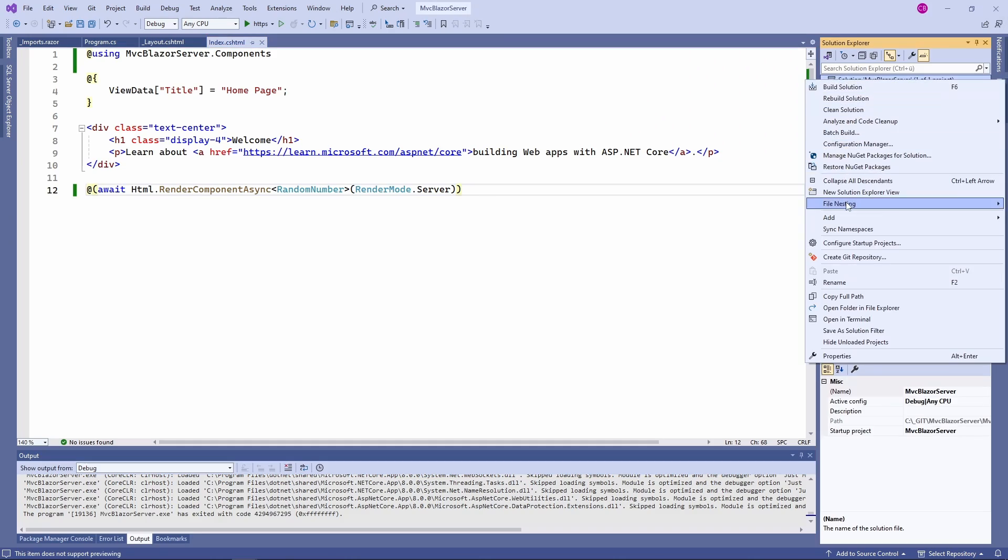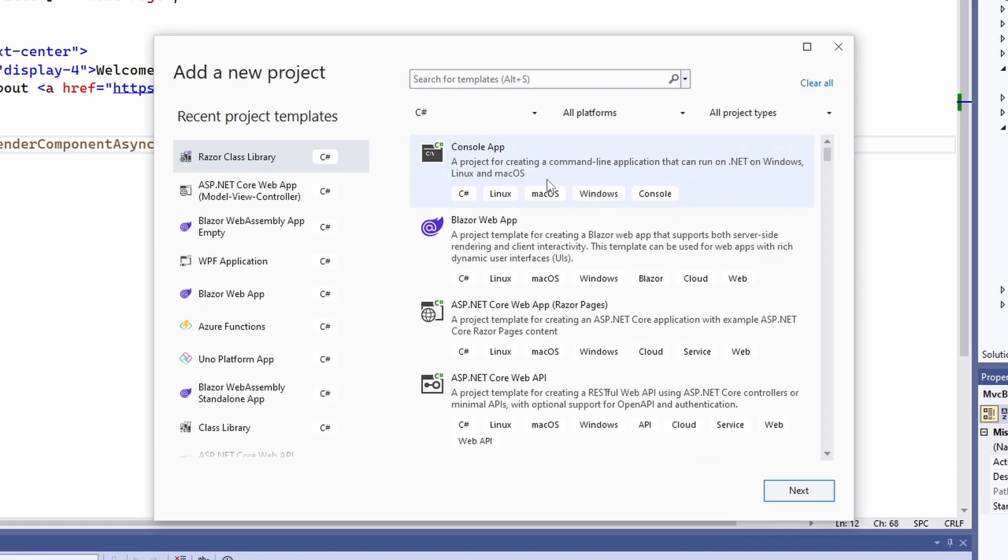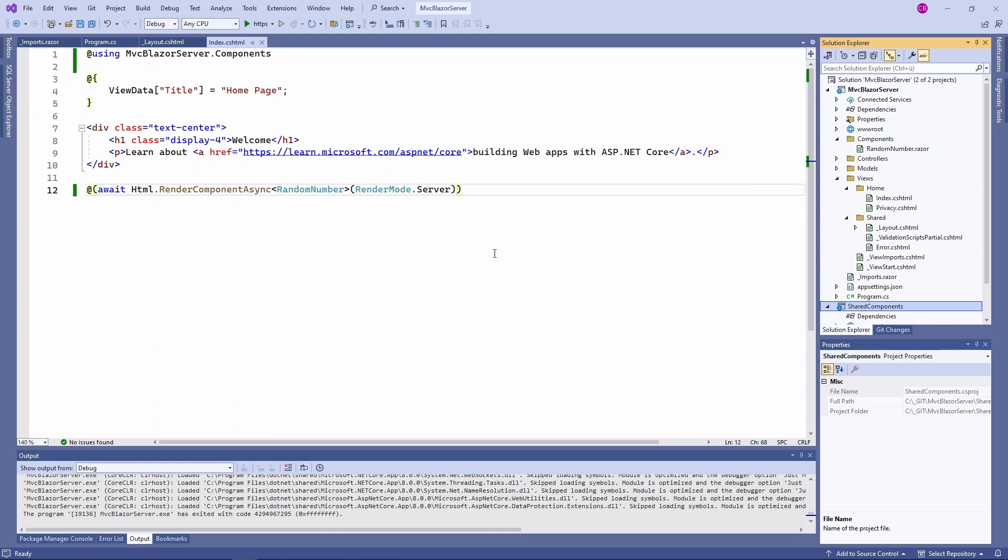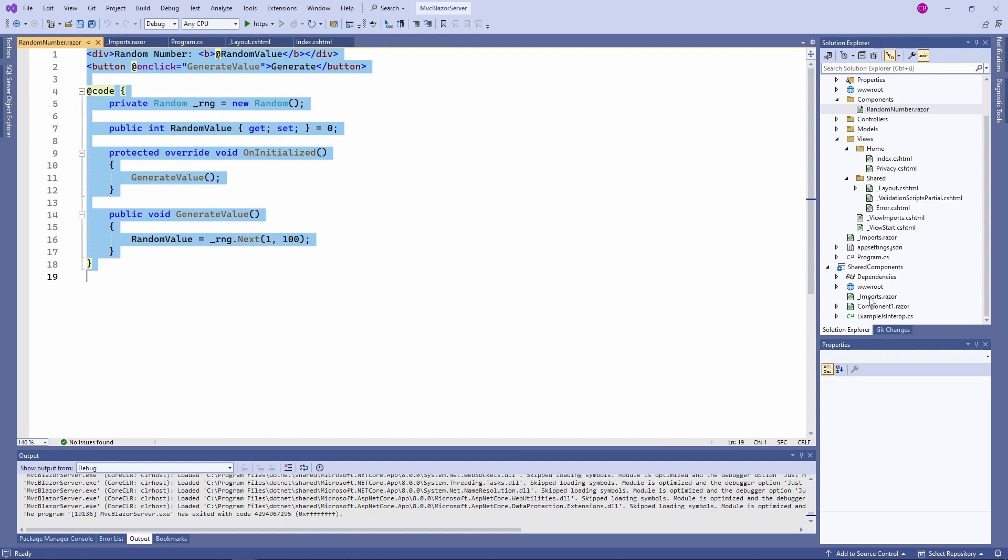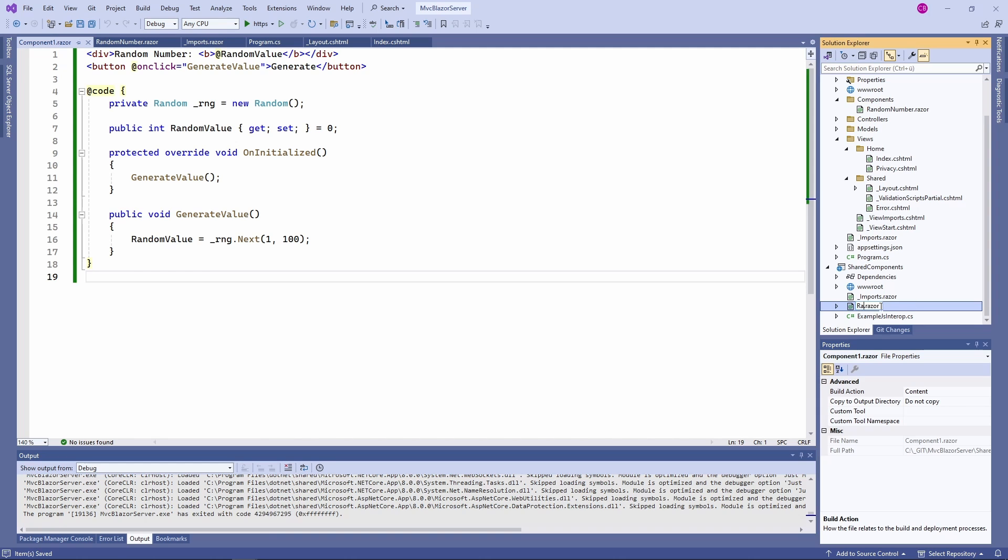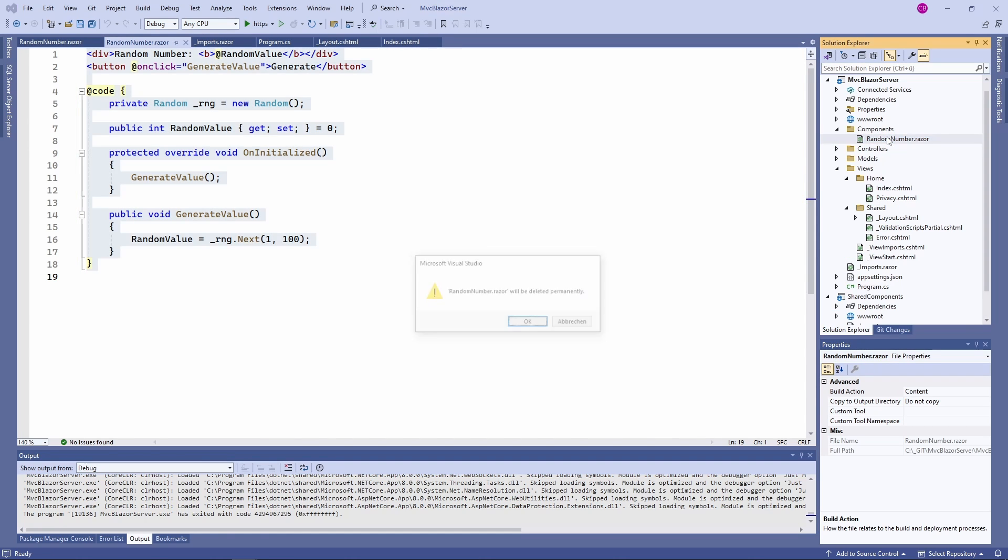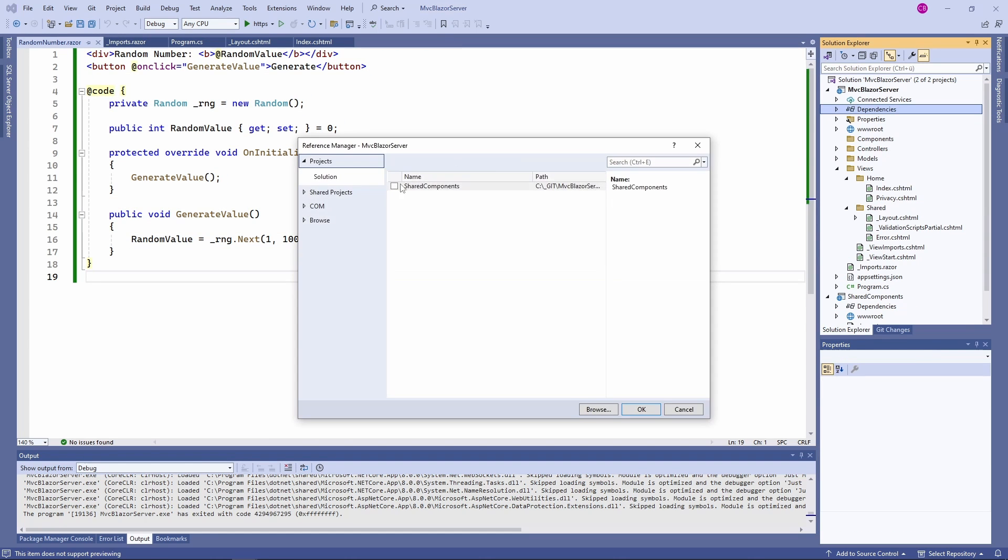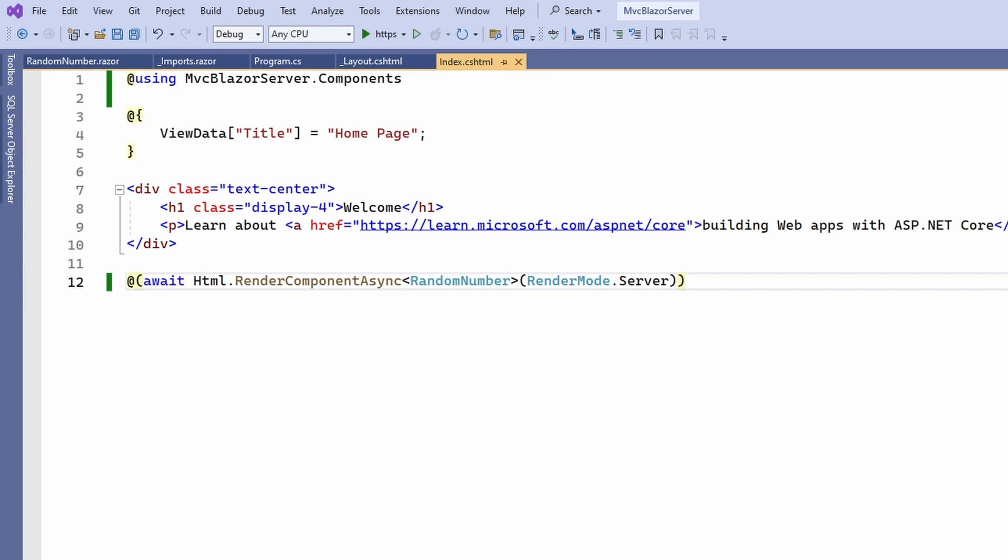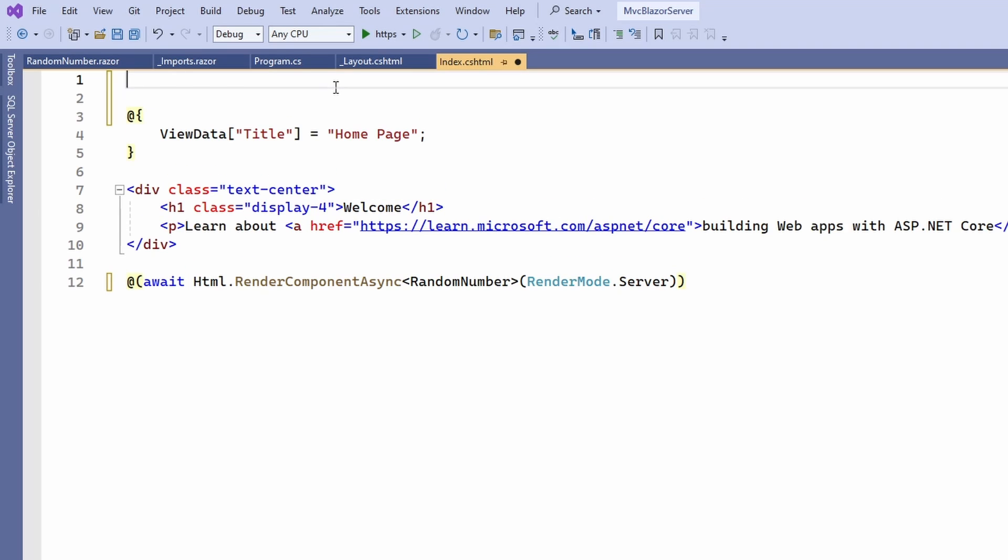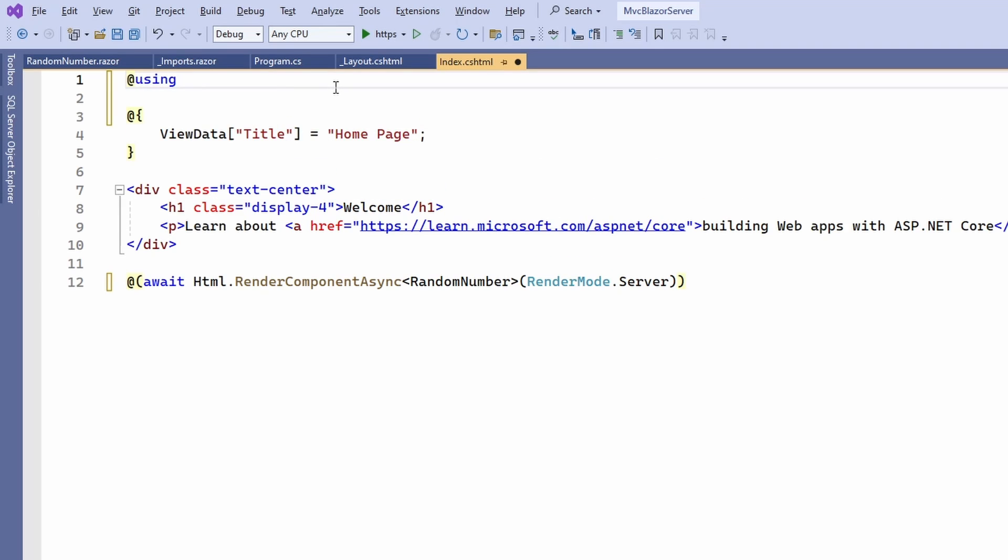Speaking of Razor class libraries, let's create a new project, name it Shared Components and move the random number component into that Shared Razor class library. We remove the implementation in our MVC application project and add a reference from the MVC application to the Shared class library. Next, we open the index.cshtml file and point the using statement to the namespace from within the Shared Components project.